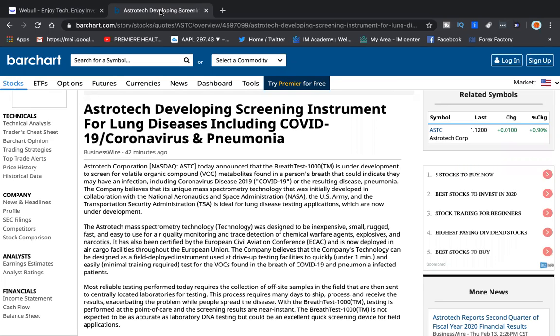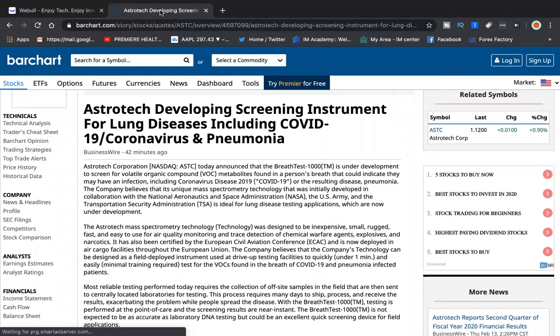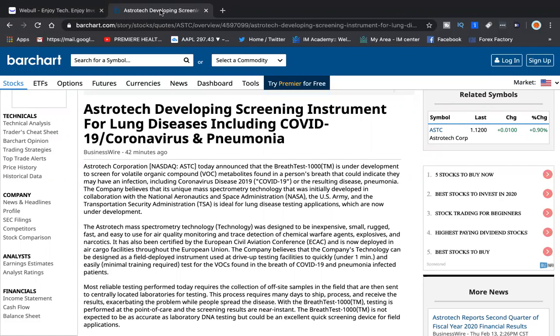ASTC on the NASDAQ today announced that the BreathTest-1000 is under development to screen for volatile organic compound VOC metabolites found in a person's breath that could indicate that they may have an infection including coronavirus disease 2019.